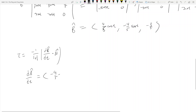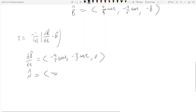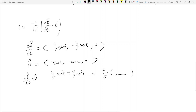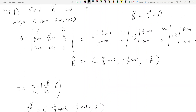We need to find dB̂/dt. We just found the binormal, so we take its derivative: that gives negative four-fifths sine t, negative four-fifths cosine t, zero. Now dot this with N̂, which is negative sine t, negative cosine t, zero. Dotting and adding gives four-fifths sine squared t plus four-fifths cosine squared t. Factoring out four-fifths gives four-fifths times (cosine squared plus sine squared), which equals four-fifths.